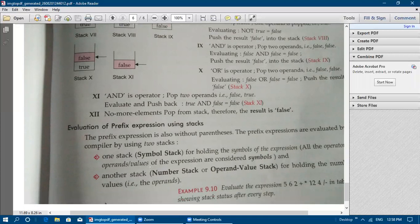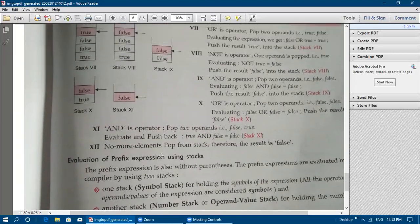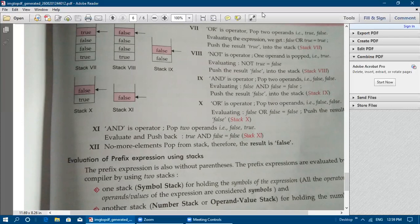In the next class — the afternoon session — some exercises will be given related to stack applications: infix to postfix expression conversion using stack, and postfix expression evaluation using stack. You may get questions related to these topics in the test. Prepare the previous topics covered as well — one-mark questions may come from those. You can review last week's videos if you want. Thank you.